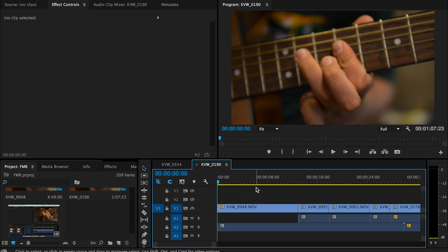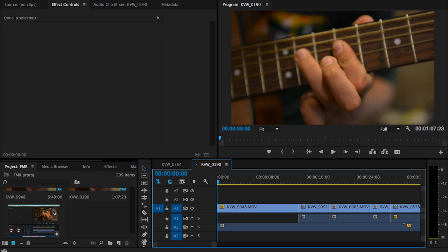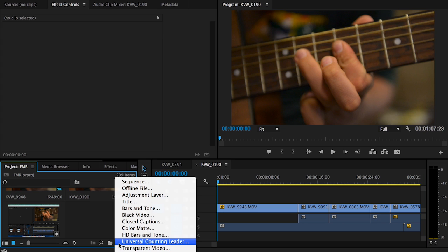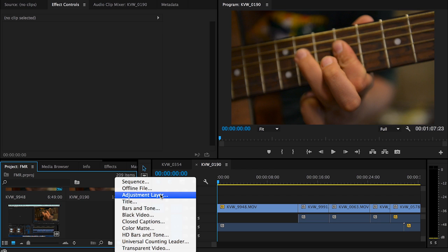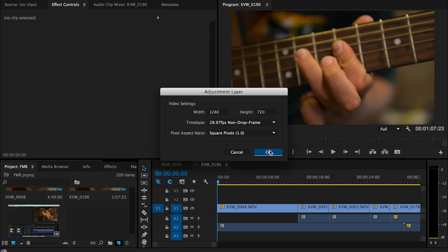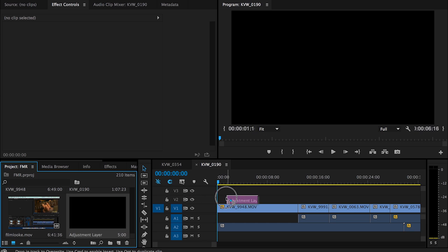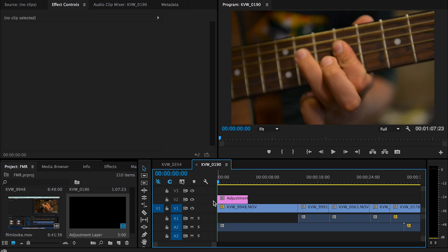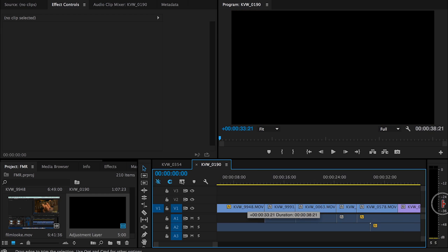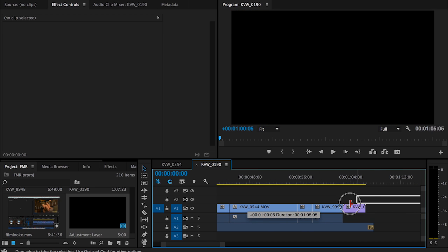I have a bunch of clips here in this sequence, so the first thing I need to do is go to my project, and in here I'll have all my clips. Then I need to add a new item, so I'm going to click on this and I want to add an adjustment layer — select that. So we have our adjustment layer, and we're just going to take this and drag it into our sequence, and I'll just drag this out to the end.